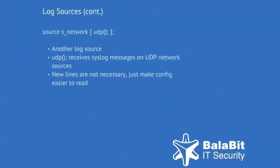On this slide, you can see that a second source named s_network has been defined. This source receives syslogs from UDP network sources.